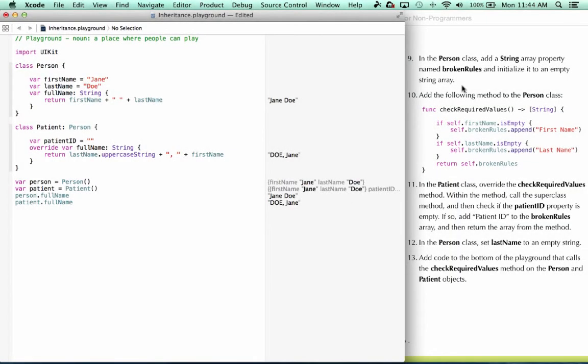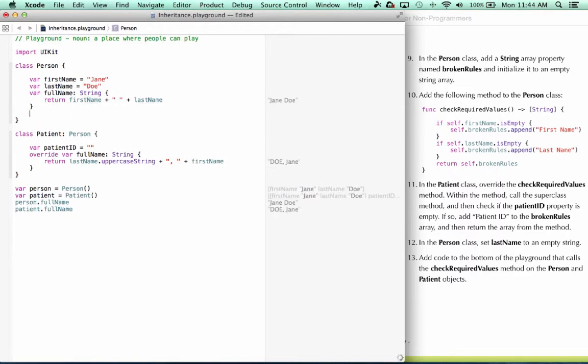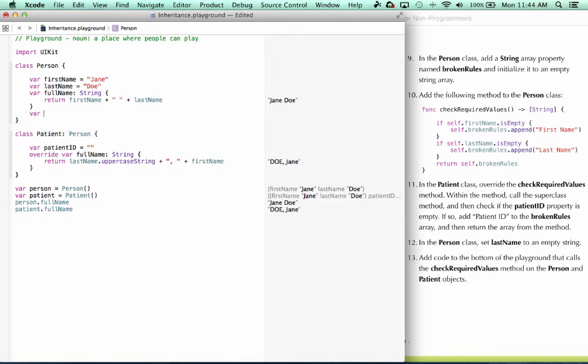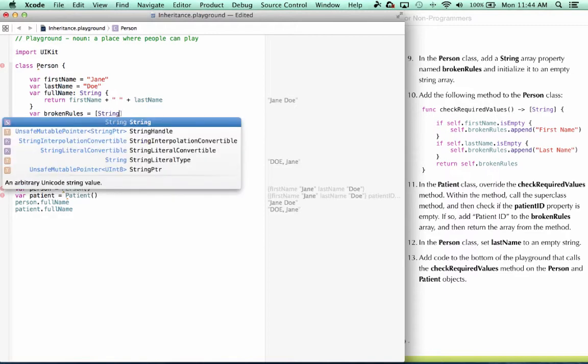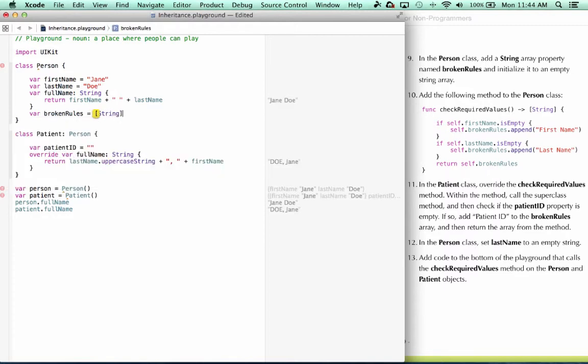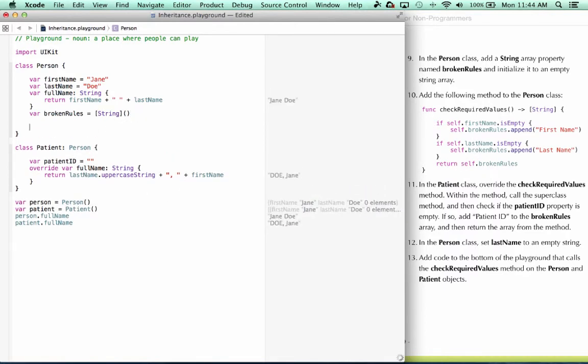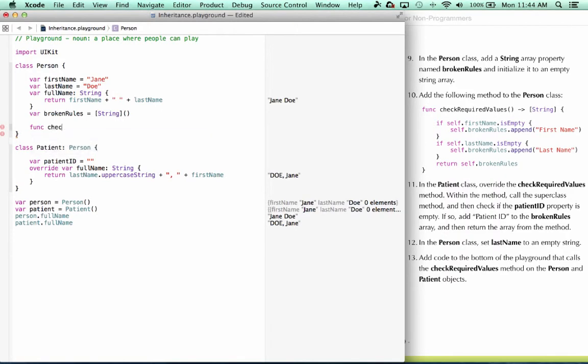Now for the next step, it tells us in the person class, add a string array property named Broken Rules and initialize it to an empty string array. All right, now it tells us to add the following method to the person class. So we have a method named Check Required Values.